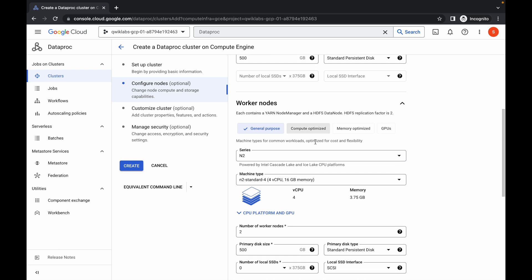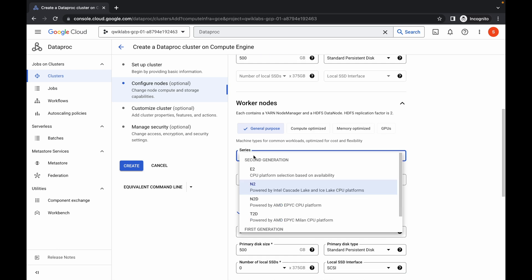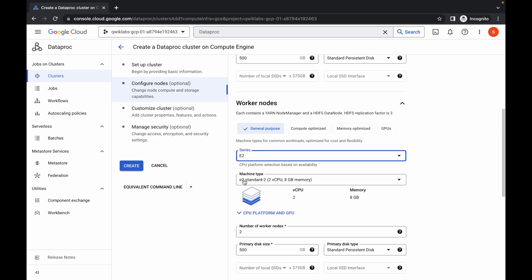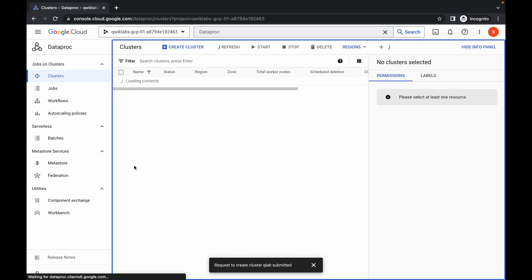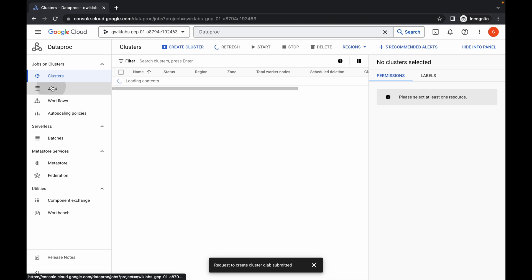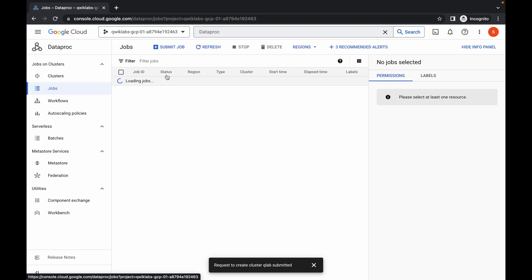For the worker node, scroll down, click on the worker node section, then click again and choose e2-standard-2 as the machine type. Once done with all this configuration, click 'Create' and wait a couple of seconds. It's done.